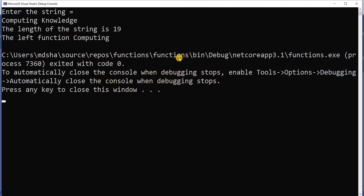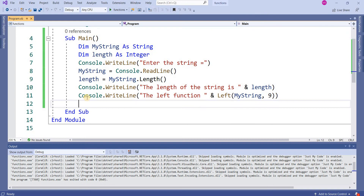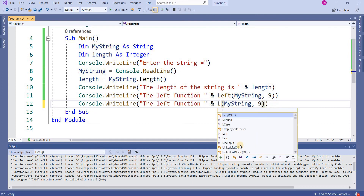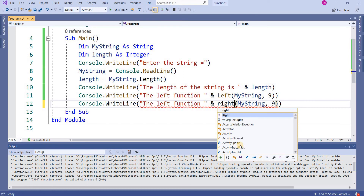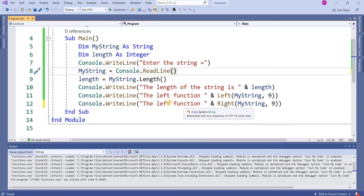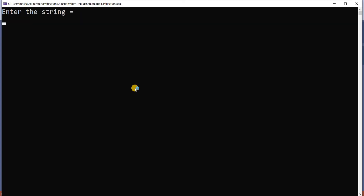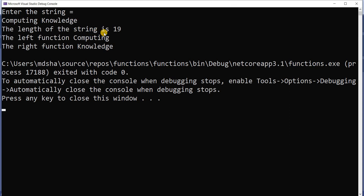Same way you can use the Right function. I press Ctrl+C and Ctrl+V, then change the function name to Right, picking the 9 rightmost characters. Entering 'computing knowledge': the length of the string is 19, the Left function contains 'computing', and the Right function contains 'knowledge'.